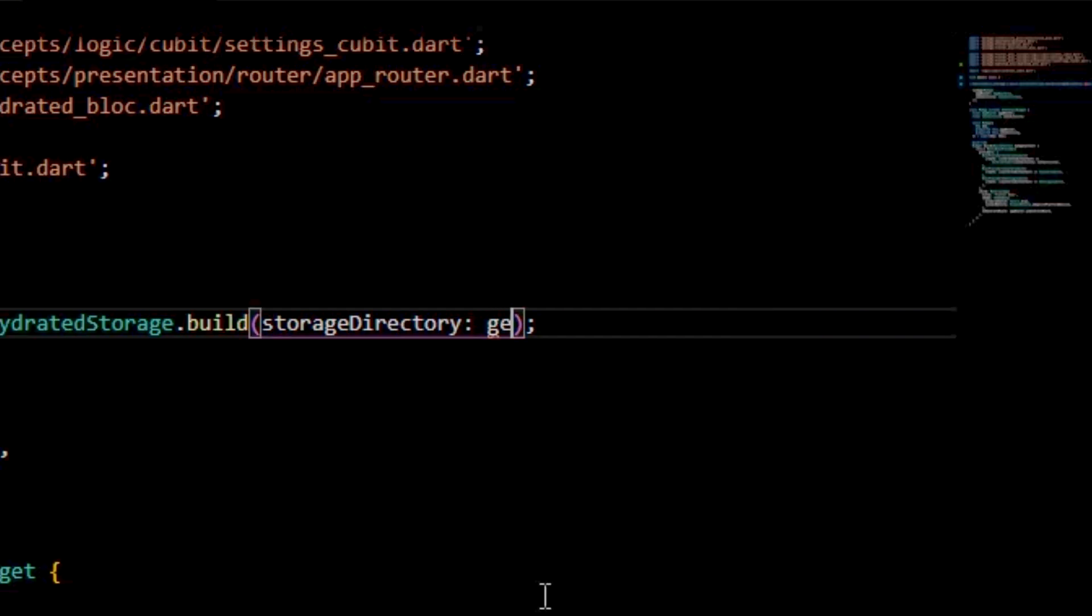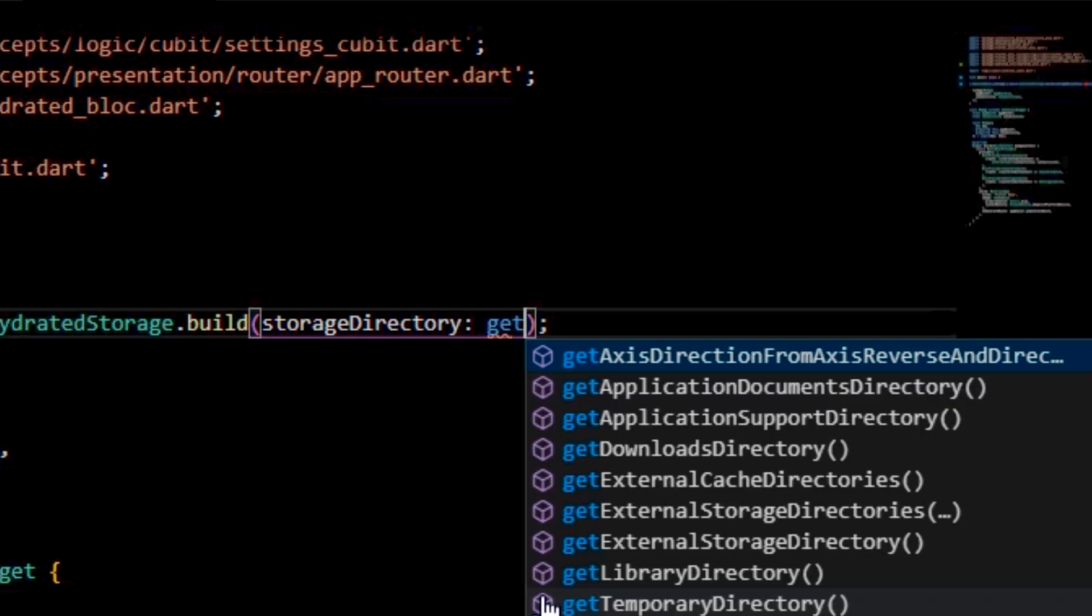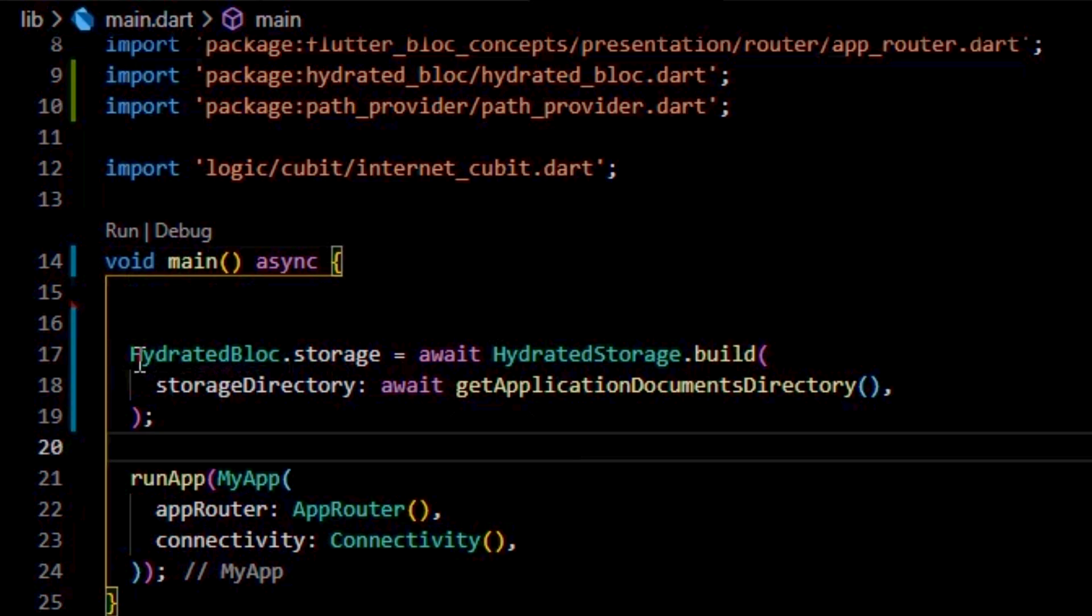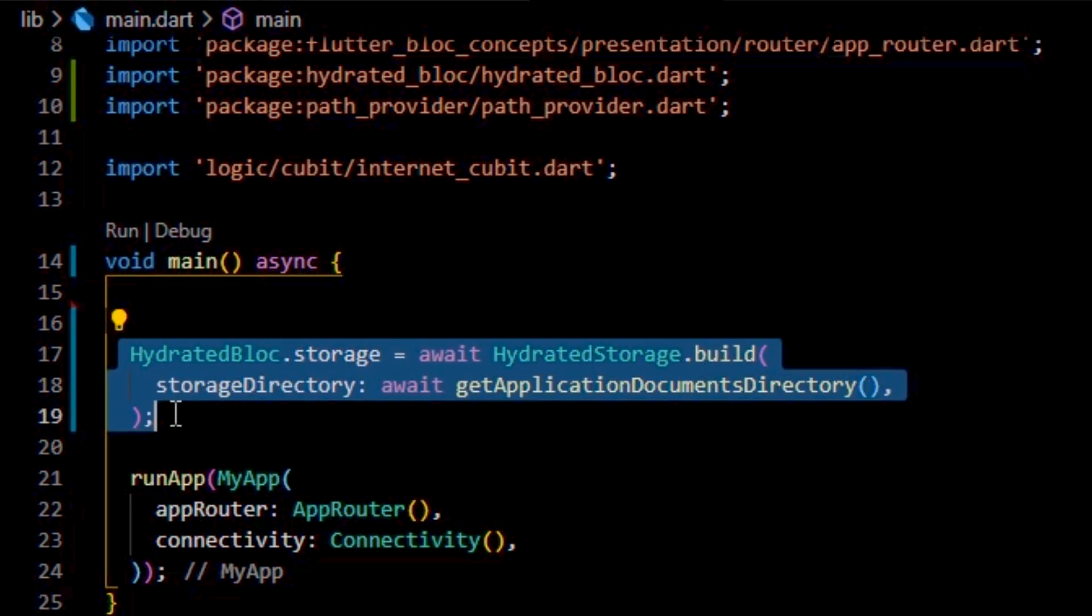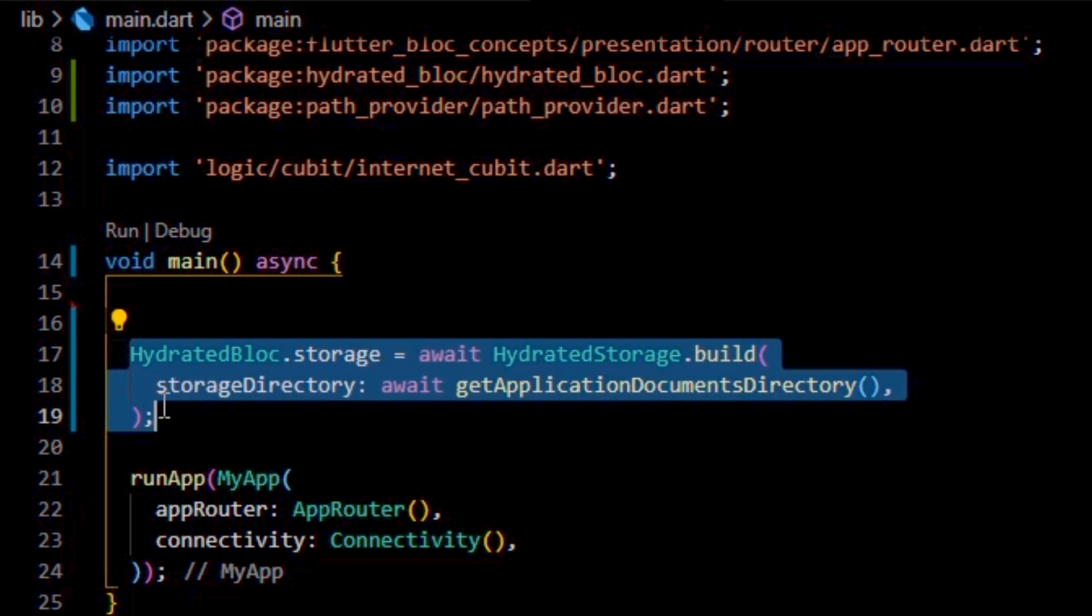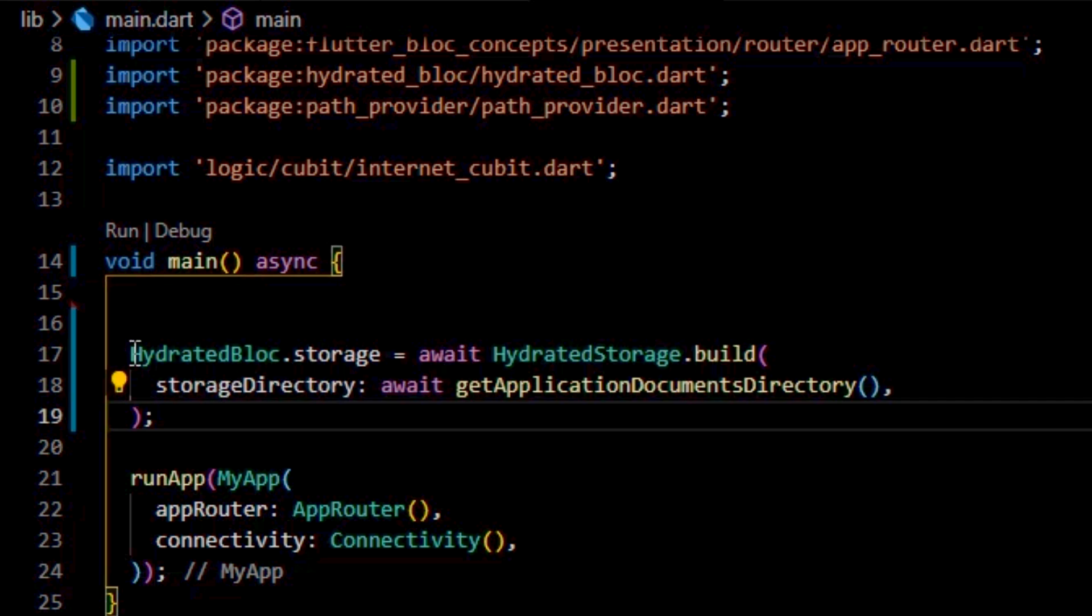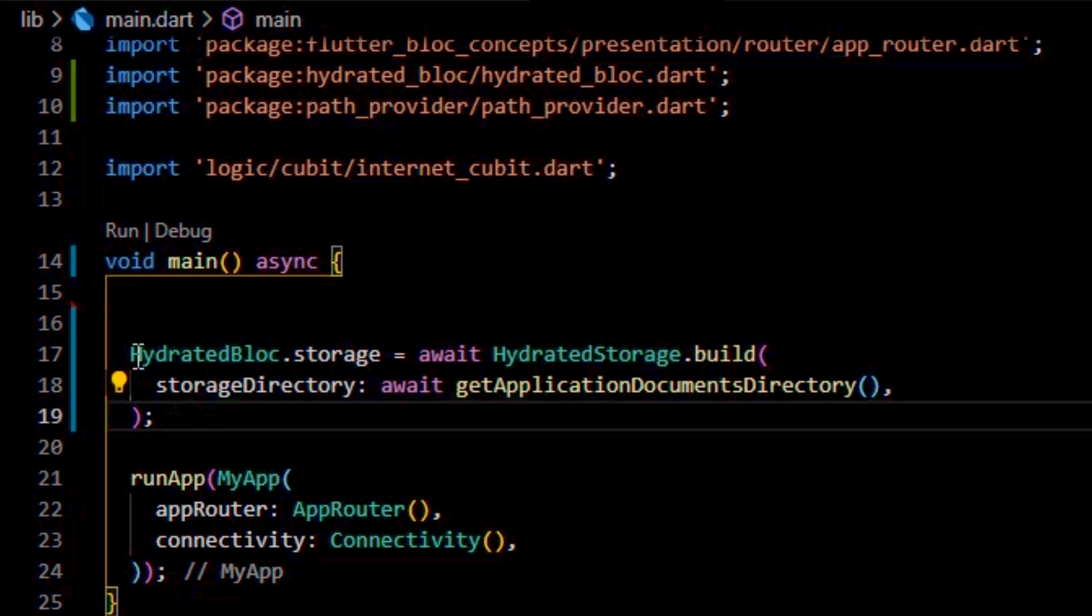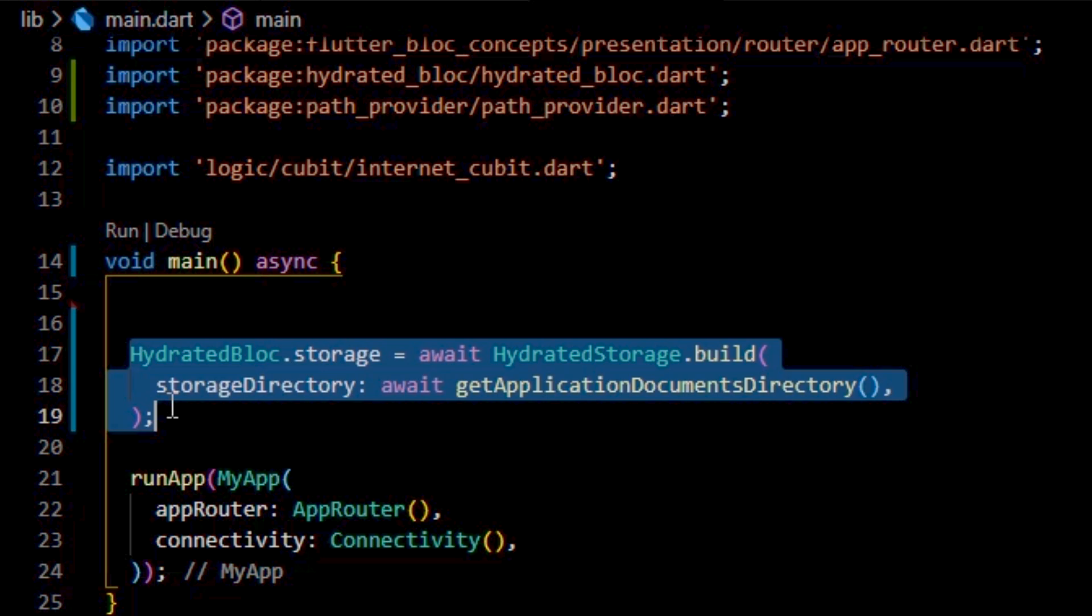So, it's not really recommended to store anything there. Instead, we could set the storage to the one provided by Android for the current app. This entire line of code will call native code to initialize the required storage and link it to hydrated block.